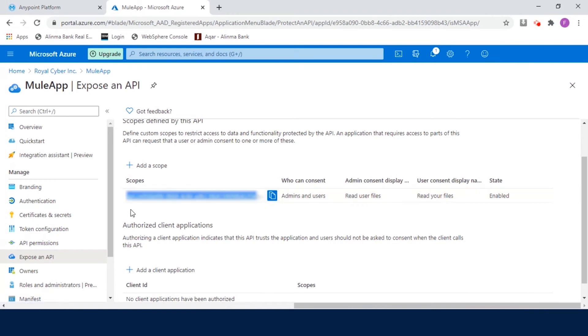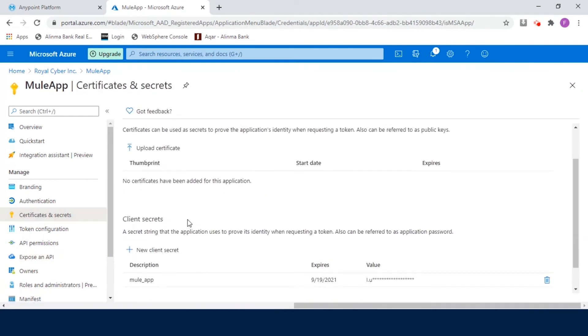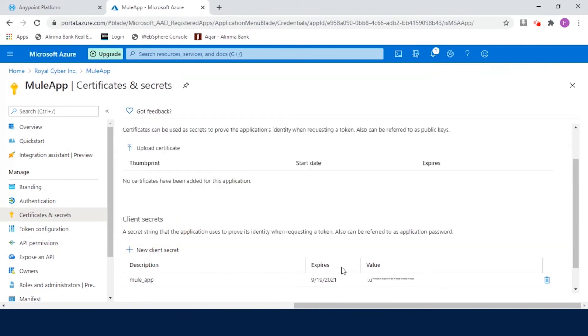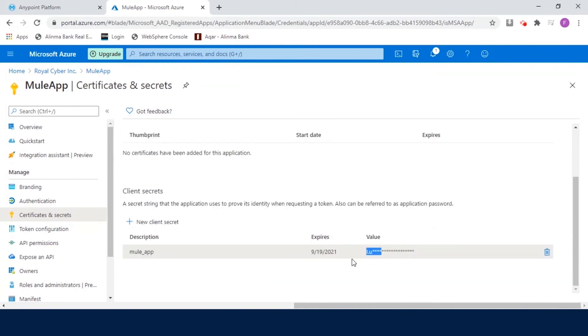And in the left navigation, click Certificates and Secrets. Click New Client Secret. Set the description and click Add. Once the client secret is created, copy the New Client Secret value. Now, after the JWT validation policy, we will show you how to generate the JWT token through the Azure portal.